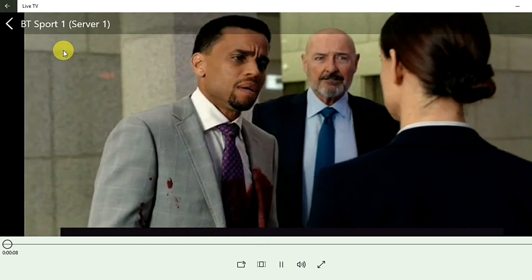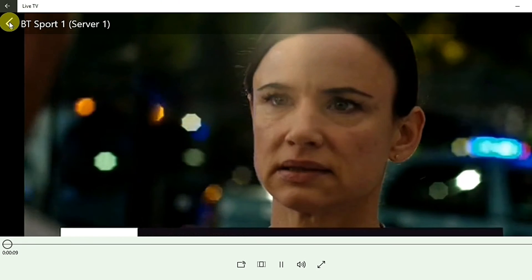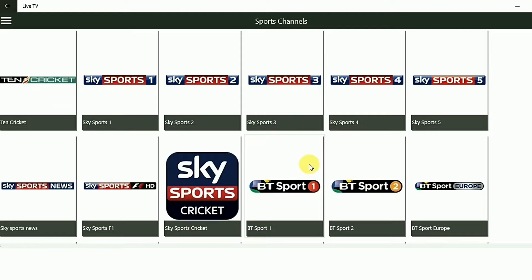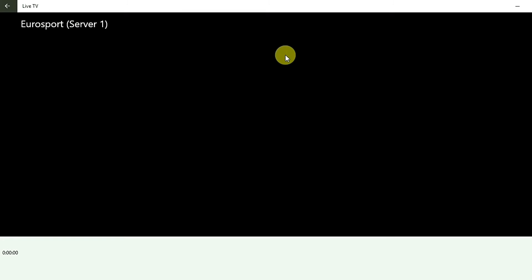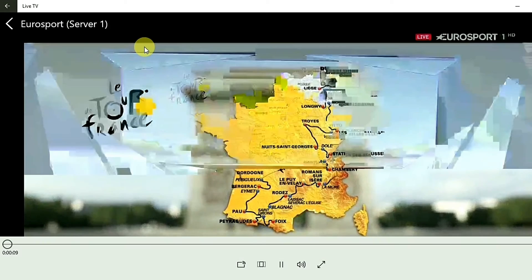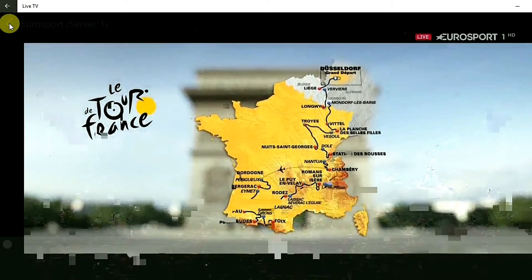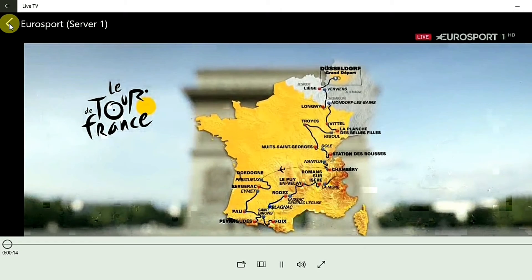It's a really, really good app to watch live TV on Windows. Here is Euro Sport 1. Again, within four to five seconds it just loads up — Euro Sport 1 HD.